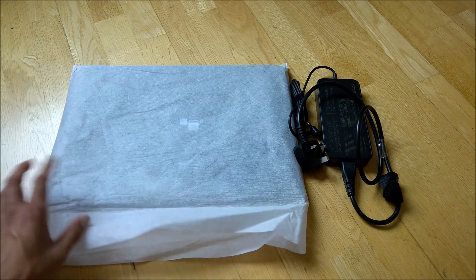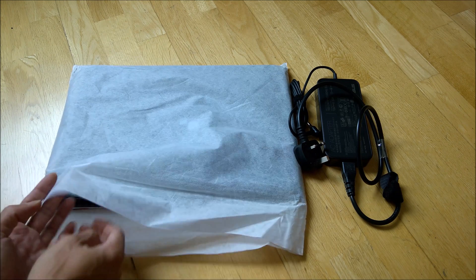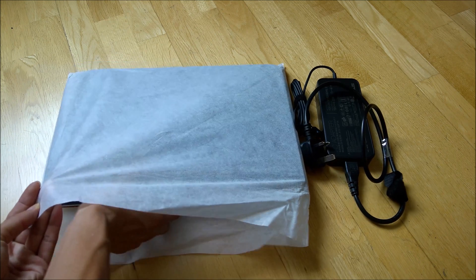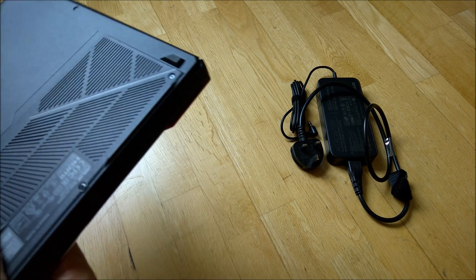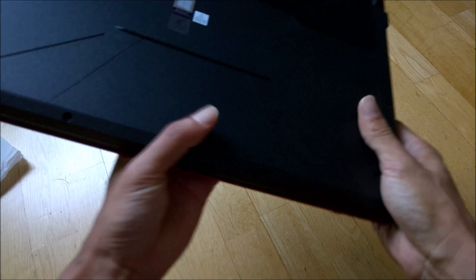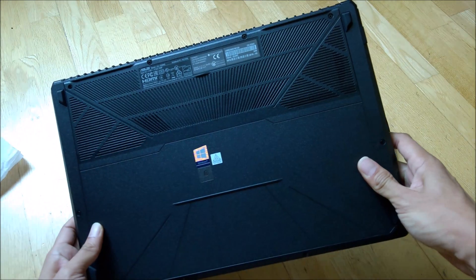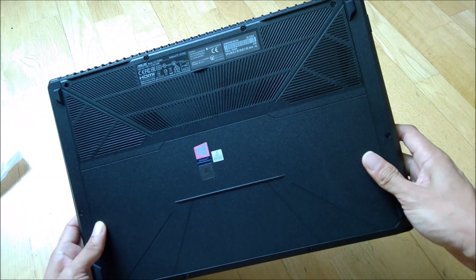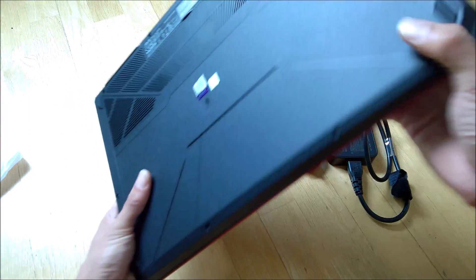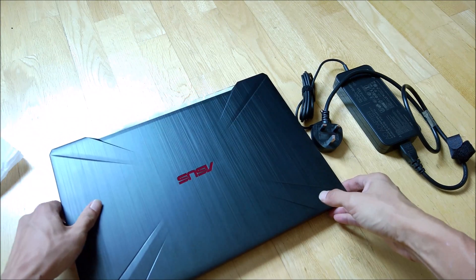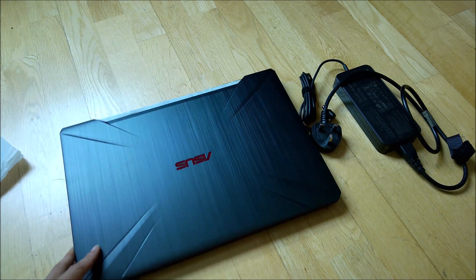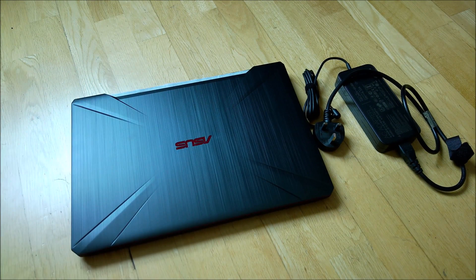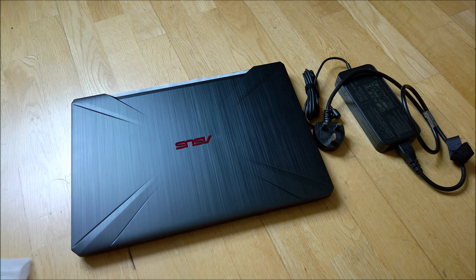So let me just open it up. Okay, this is the ASUS TUF FX504G laptop. This is one of the latest laptops available from ASUS.